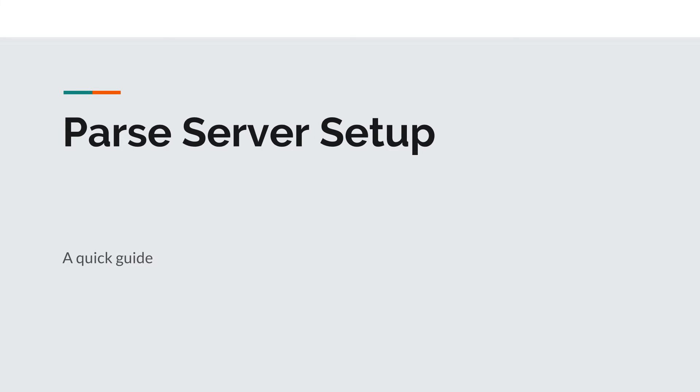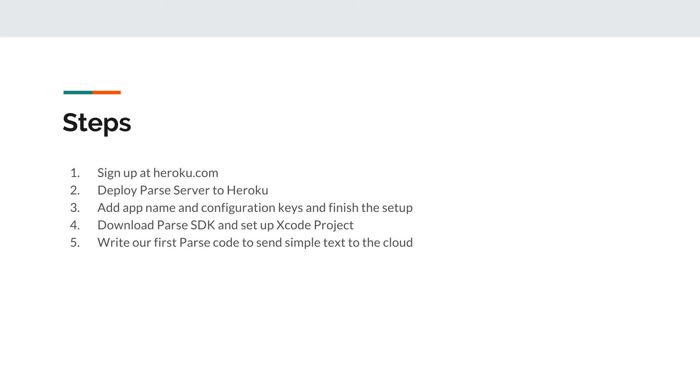In this lesson, we're going to be learning how to set up the Parse server. It's going to be a very quick guide and you should always refer back to this guide anytime you want to set up a new Parse server.